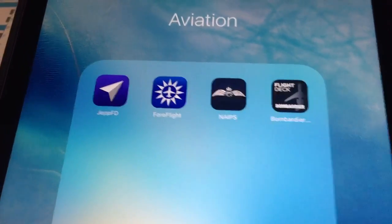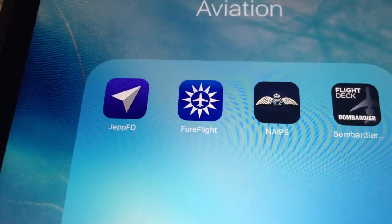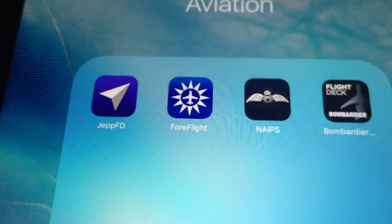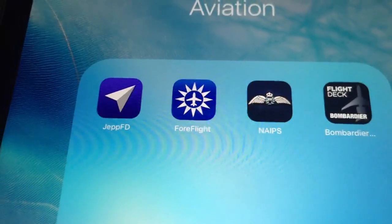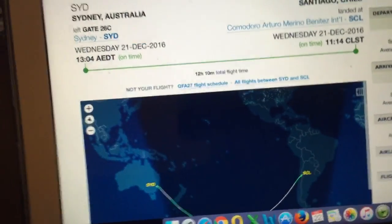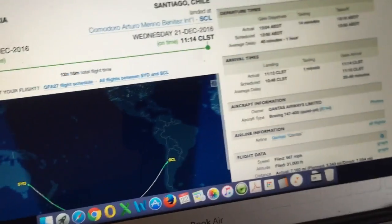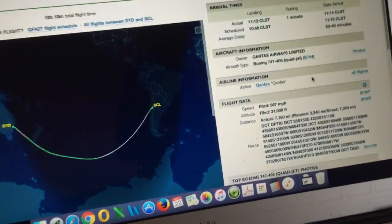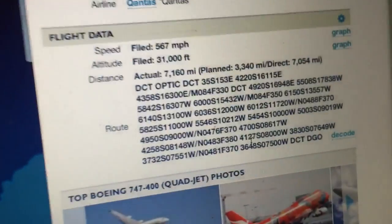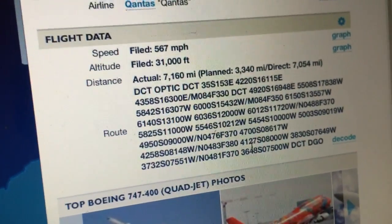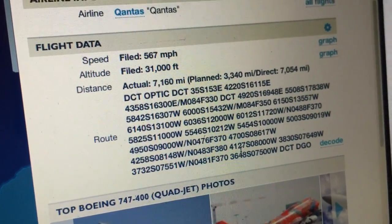We'll load it into my professional app here called ForeFlight, which is a commercial aviation app. With FlightAware, if you register an account and log in, what you have access to is the full filed flight plan.